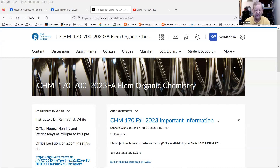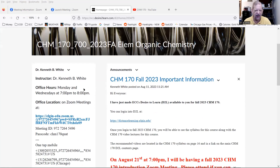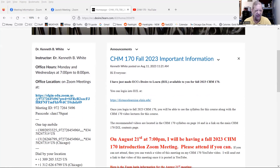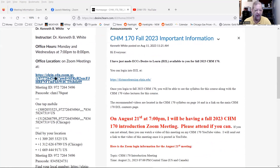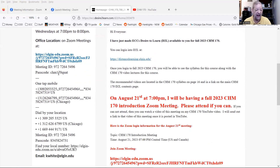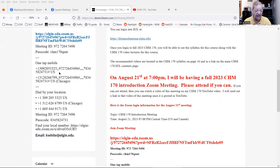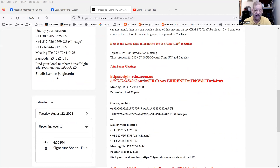I should warn you: once in a while I'll say Blackboard — at COD their system is called Blackboard, while at ECC it's D2L. On the opening page you'll see my name, my office hours, the link, the password if you need to call in, and importantly my email address.